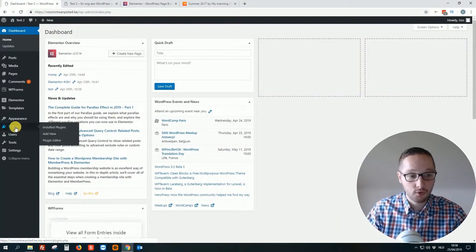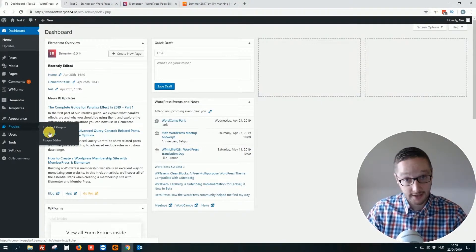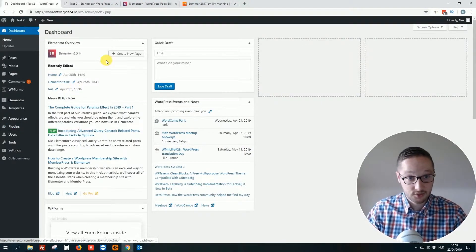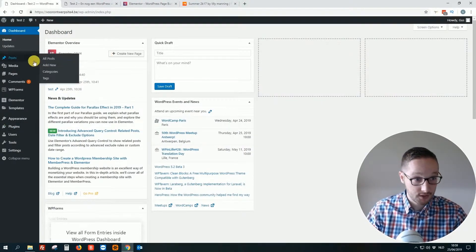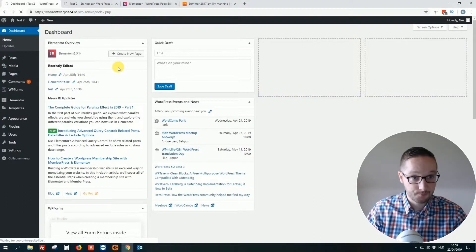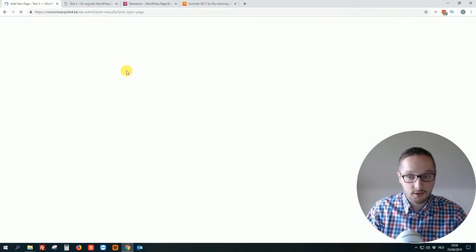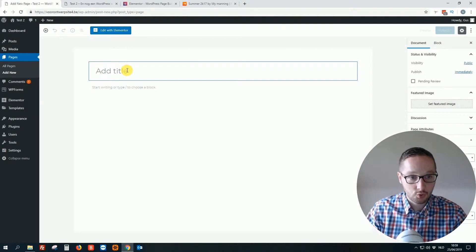And of course if you want to use it in your WordPress website you can go to plugins, add new, search for Elementor and you install and activate it.